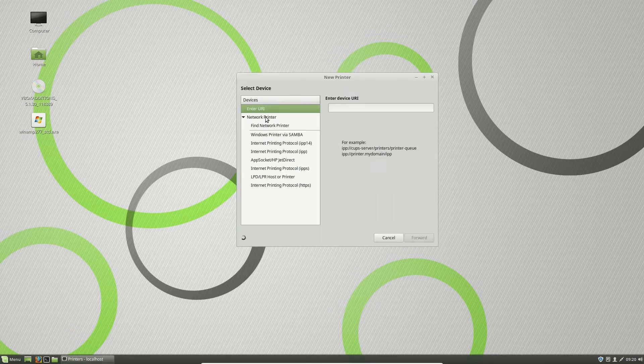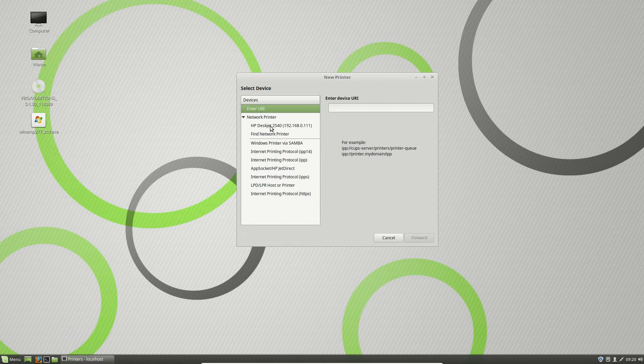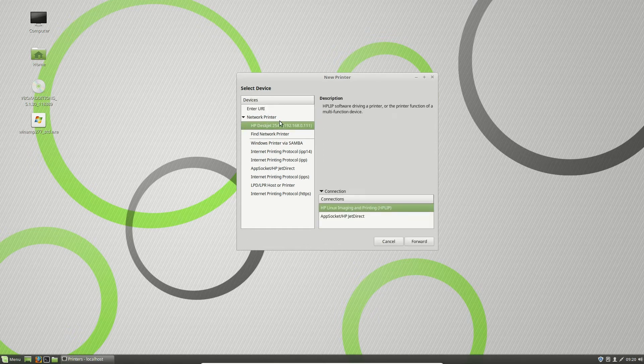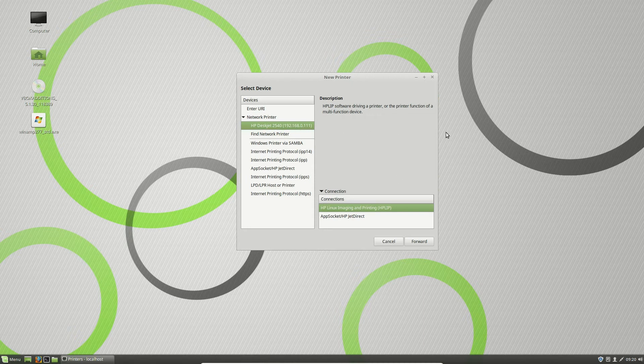Then you click on Network Printer. Now, interestingly, it does take a few seconds to pop up, as you saw. It just took a moment for this HP DeskJet printer to pop up, but now that it is, everything's great.